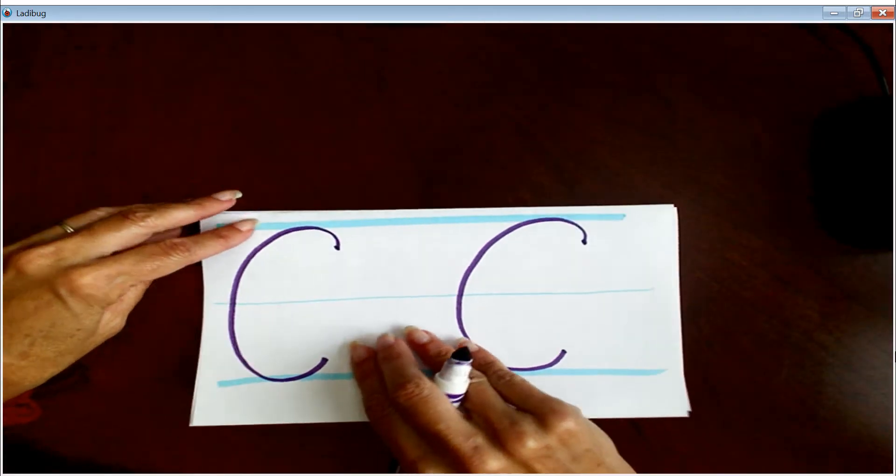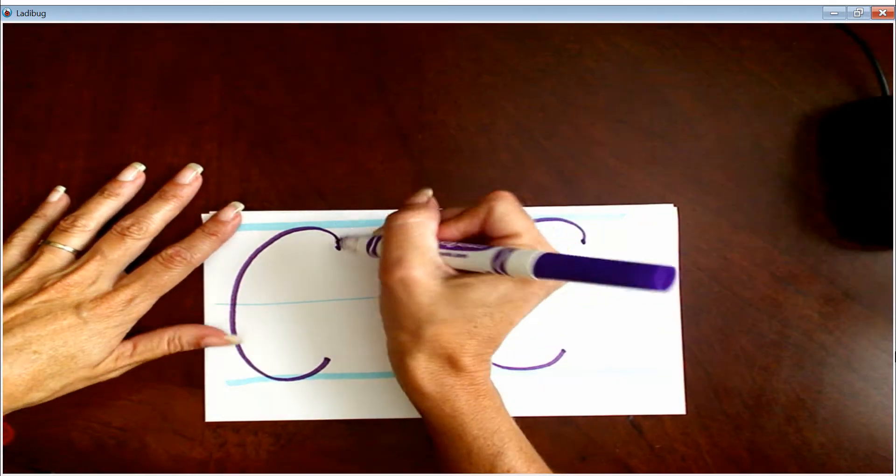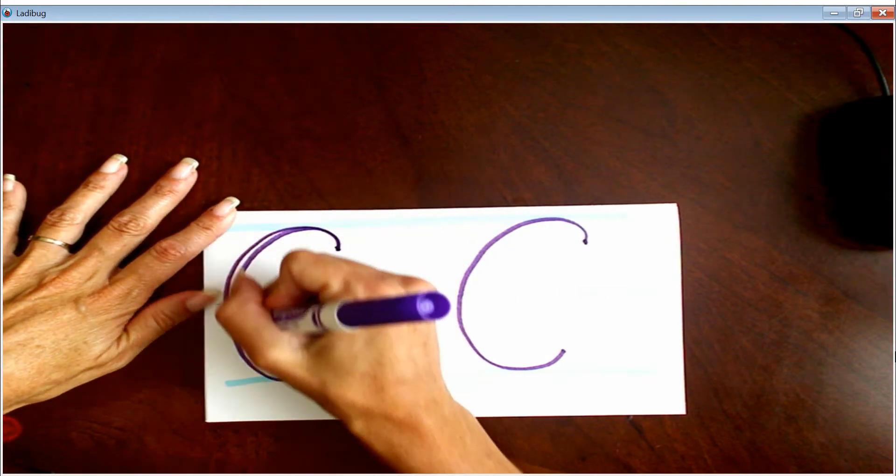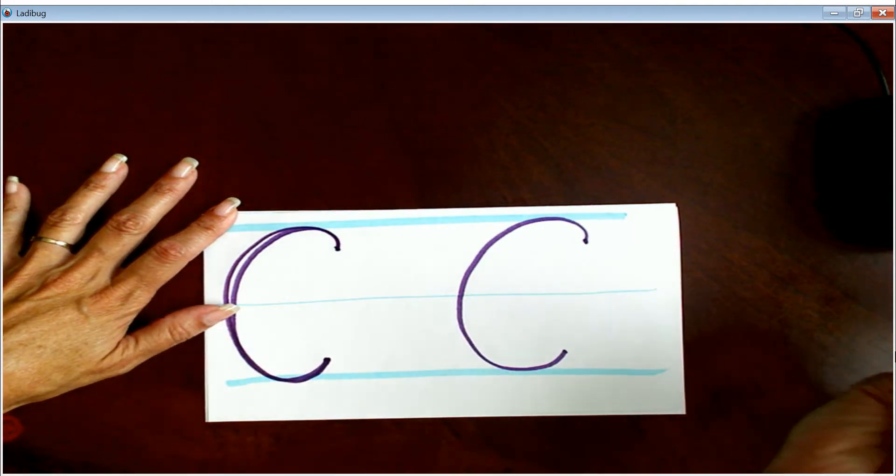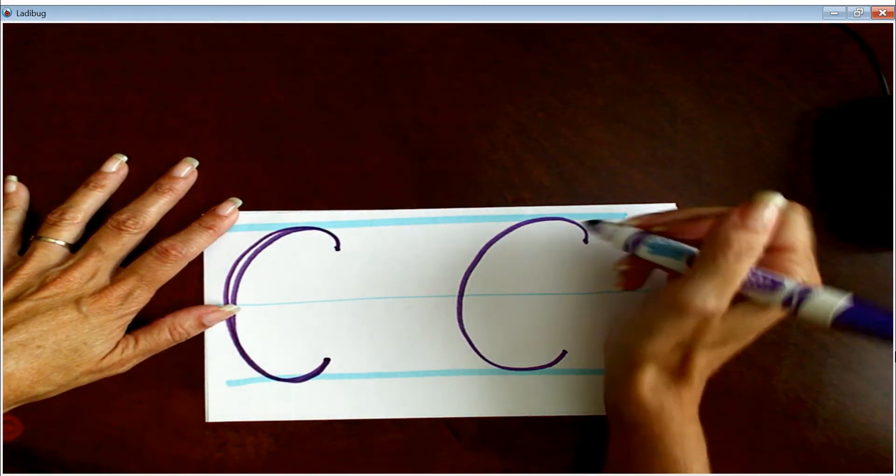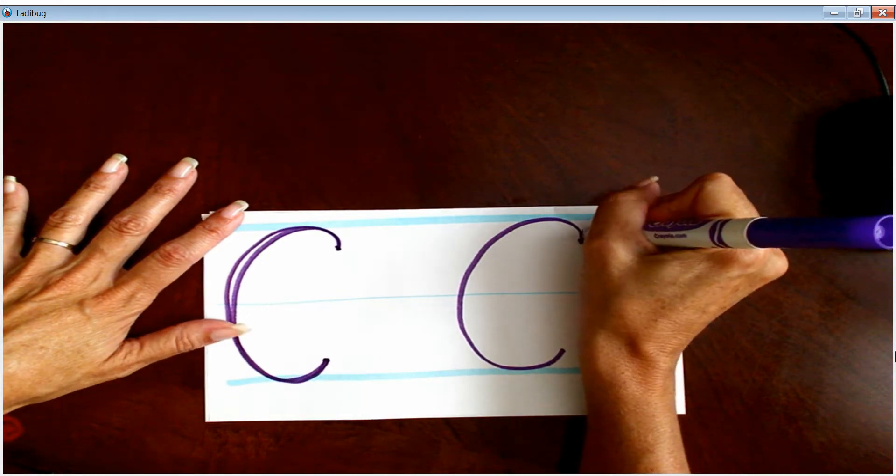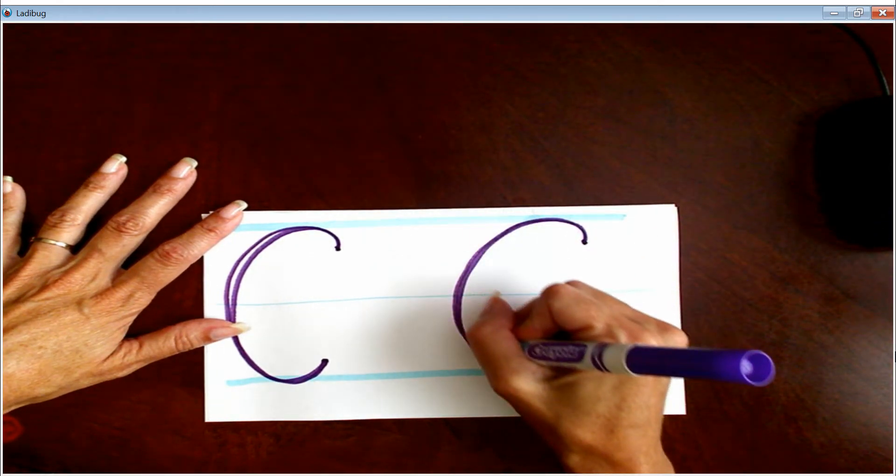Let's do the letter C starting at the two o'clock. Here we go. Wee-o! One more time in the air. Wee-o!